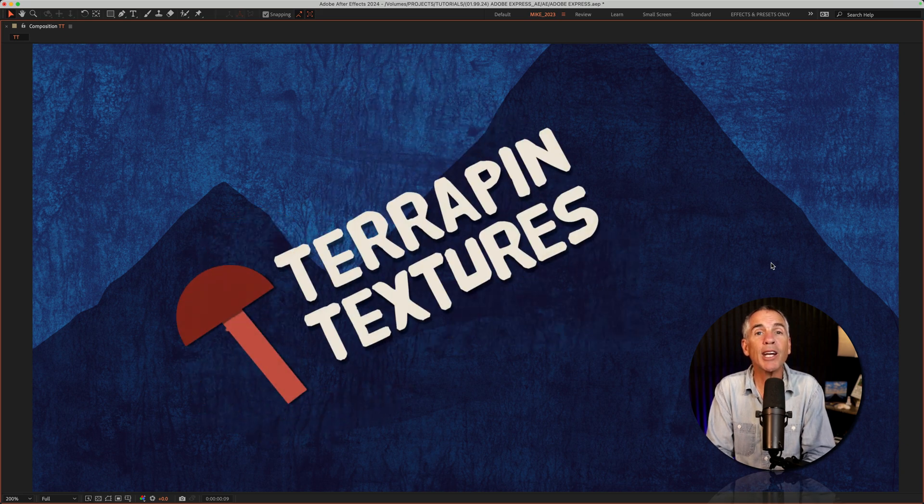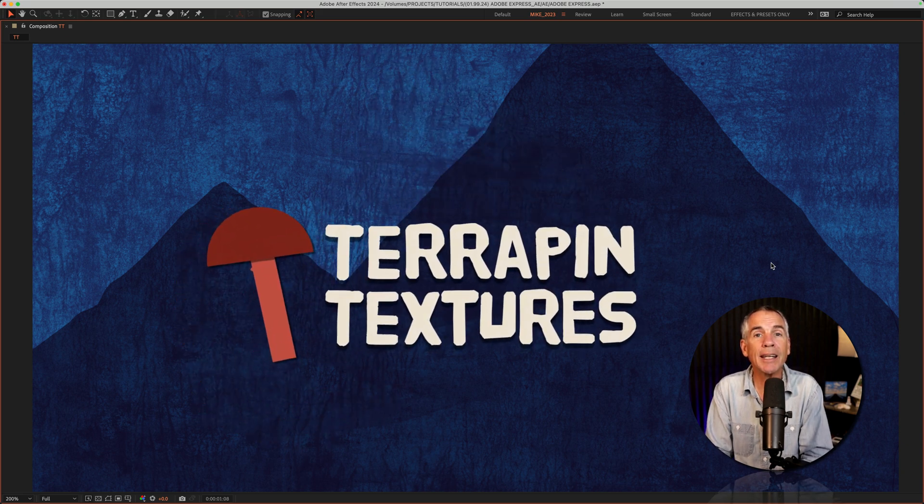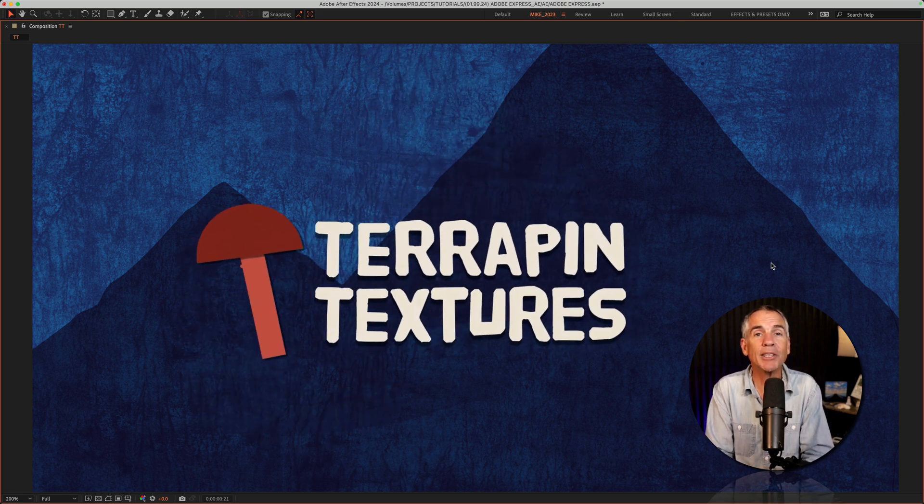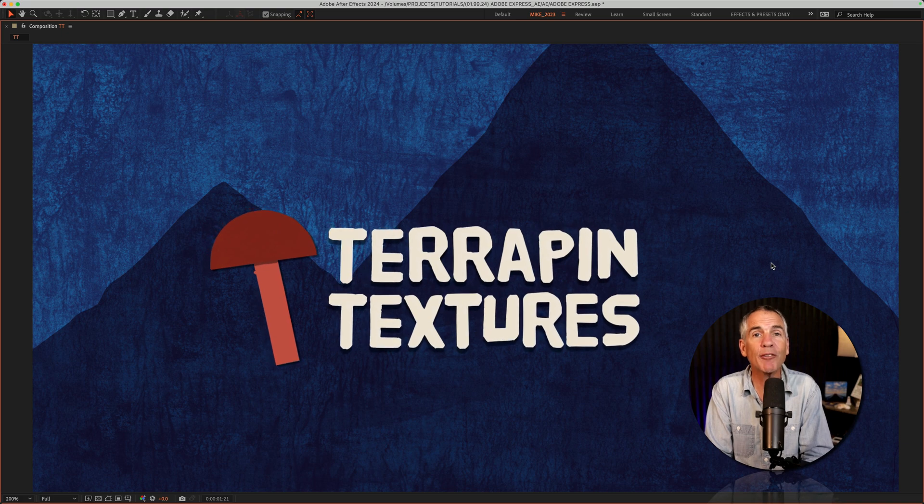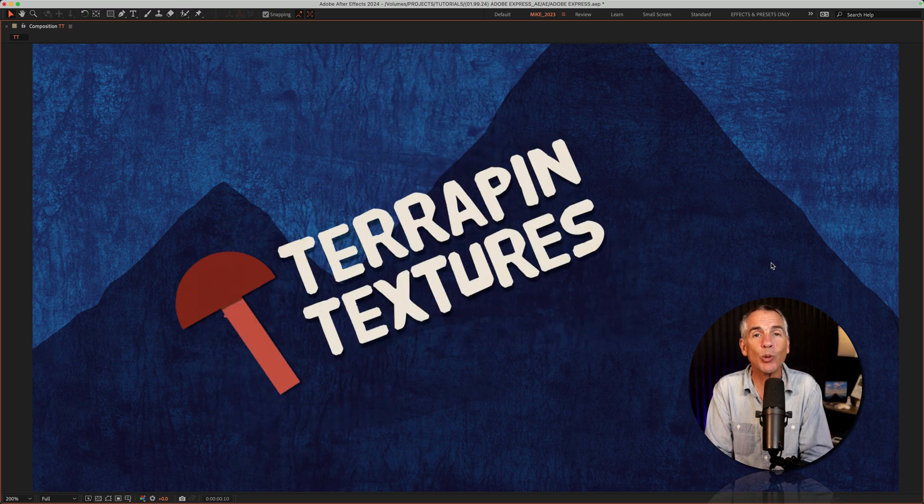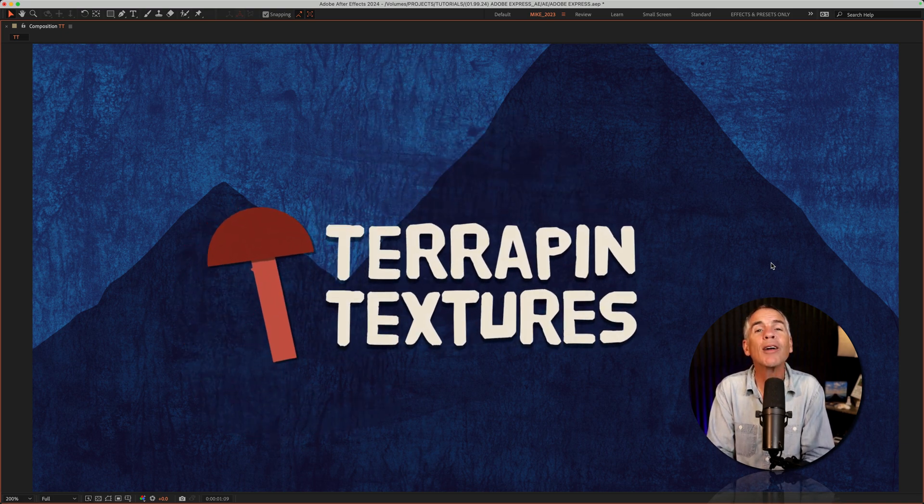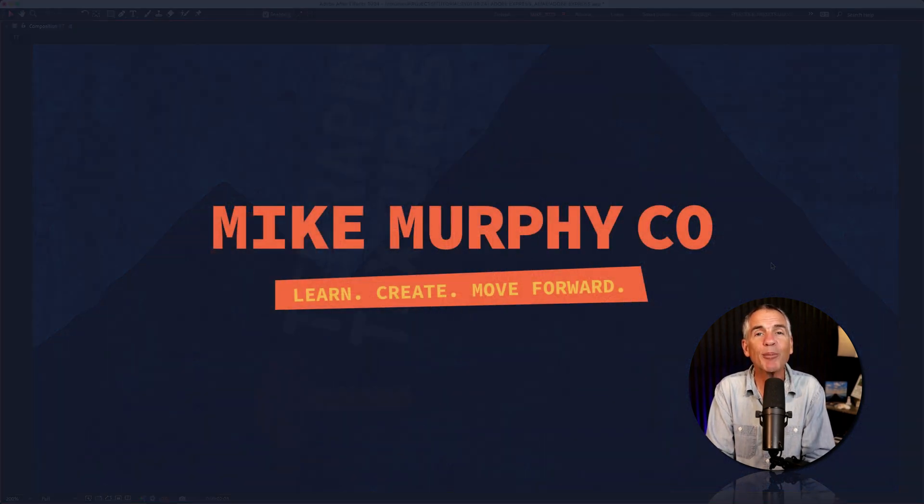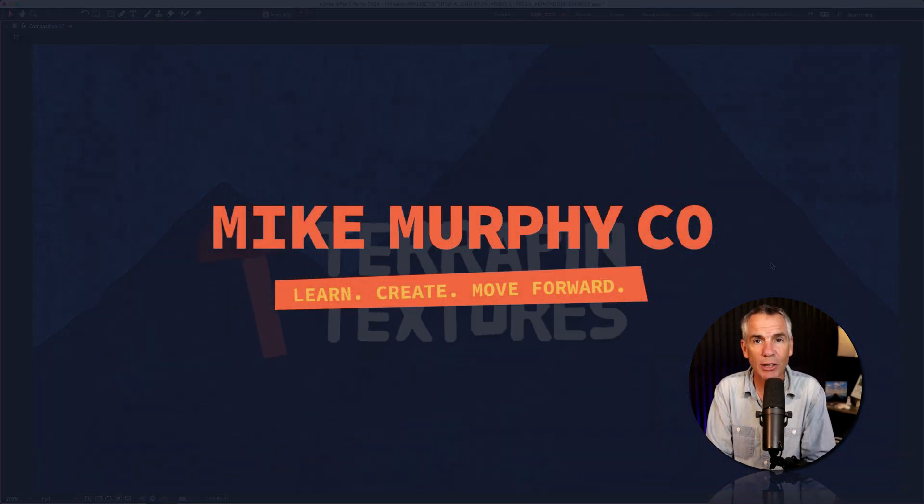When you need a quick and easy logo or text animation in Adobe After Effects CC 2024. My name is Mike Murphy. Cheers.